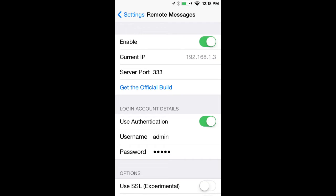And then keep in mind your current IP and your server port, and that's what you're going to type into your web browser when you go to access your messages.